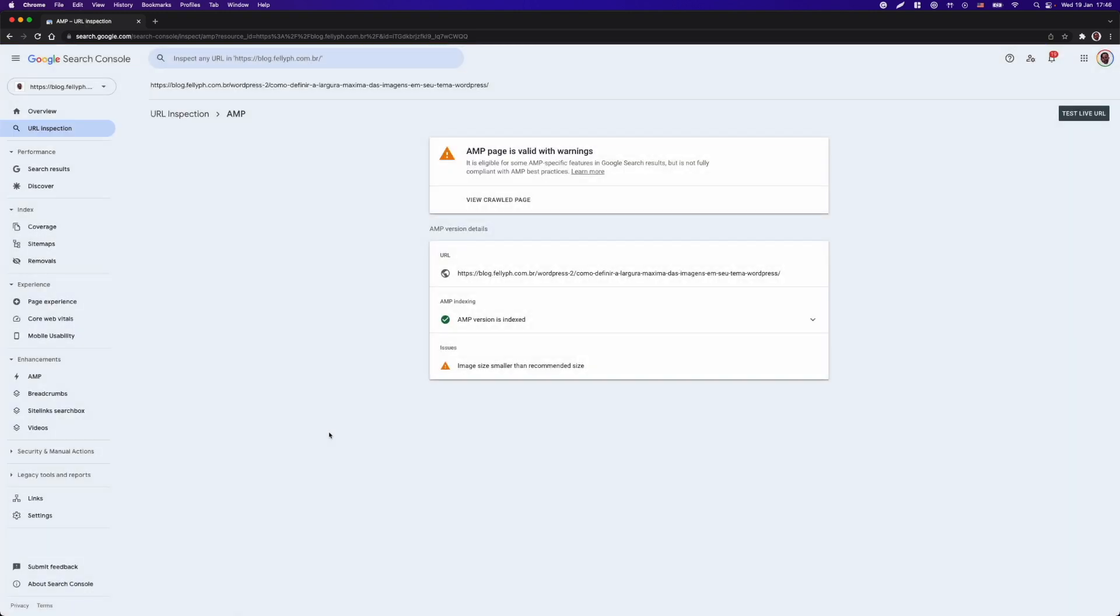So, and here we are at the page that inspects our URL. We have the status - that page is valid, so that will be indexed by the Googlebot, but we have one problem. That's the image size that is defined on the structured data is not the size that is recommended.